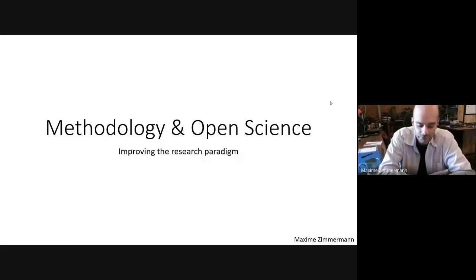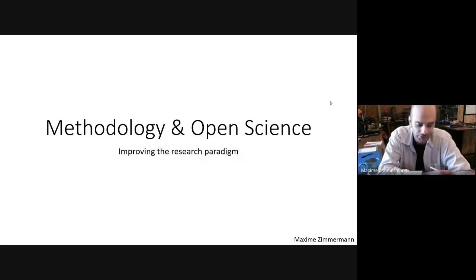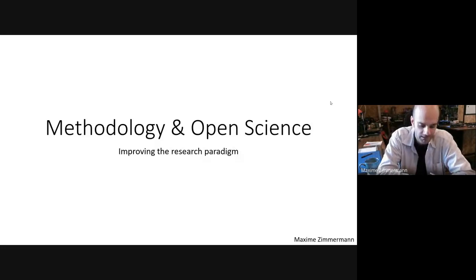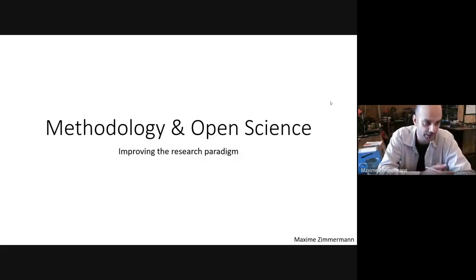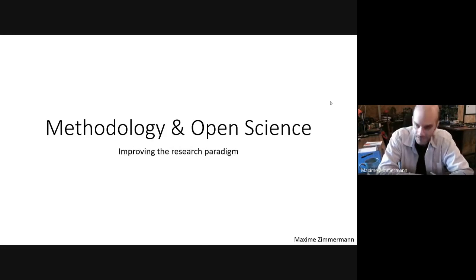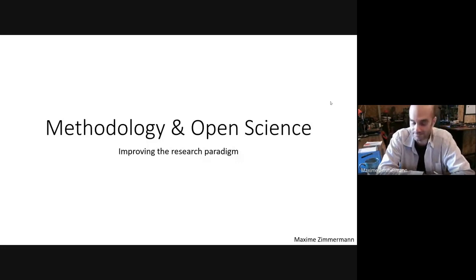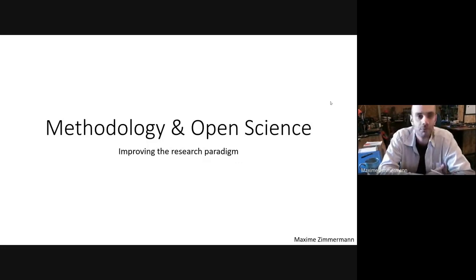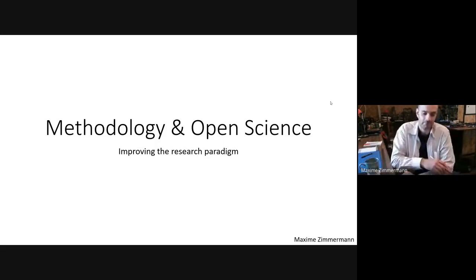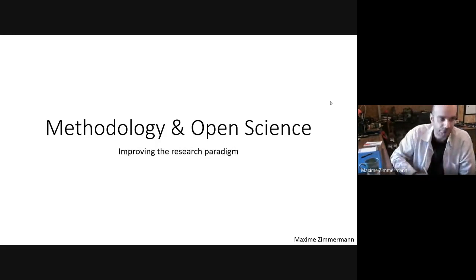How is it important to include methodological paradigm into our research? Why should we encourage our students or peers to actually consider methodological principles? What I would like to encourage you to do is to reflect on your own research, and mostly we're going to see how open science practices might improve your research paradigm in a more global way. So what actually is the research paradigm?